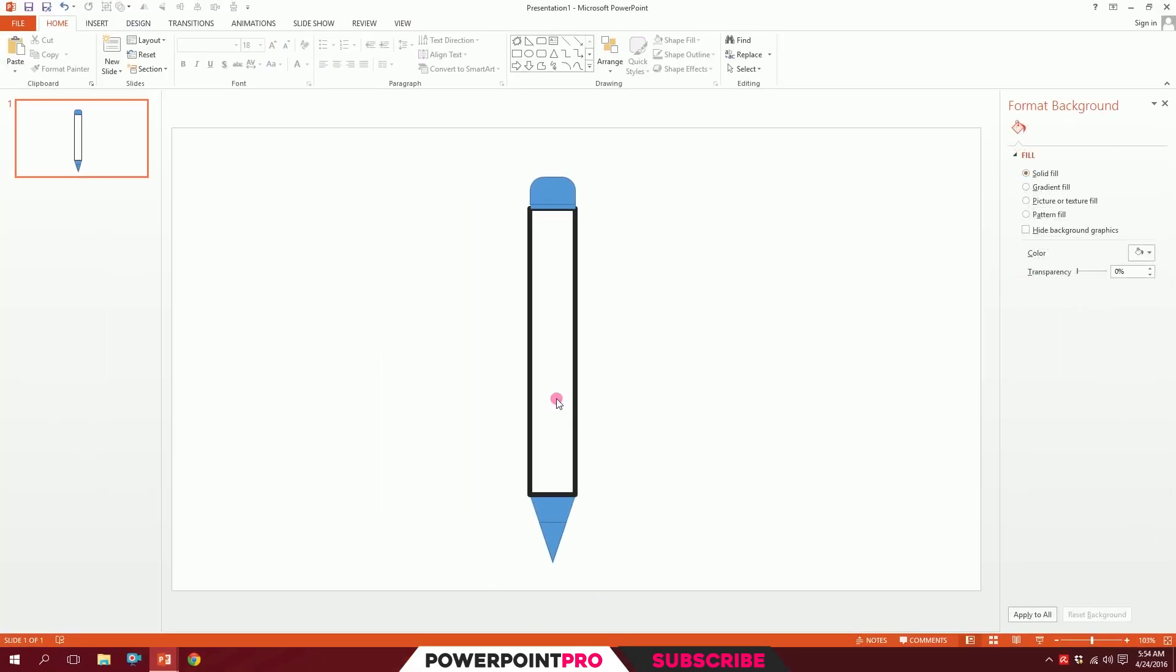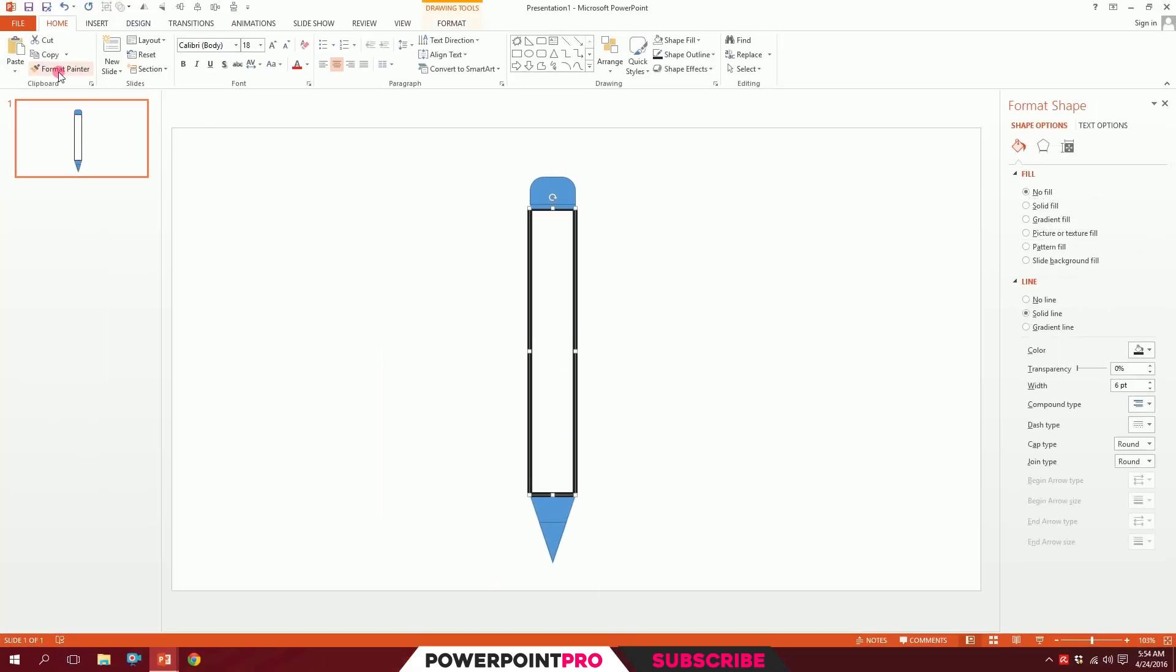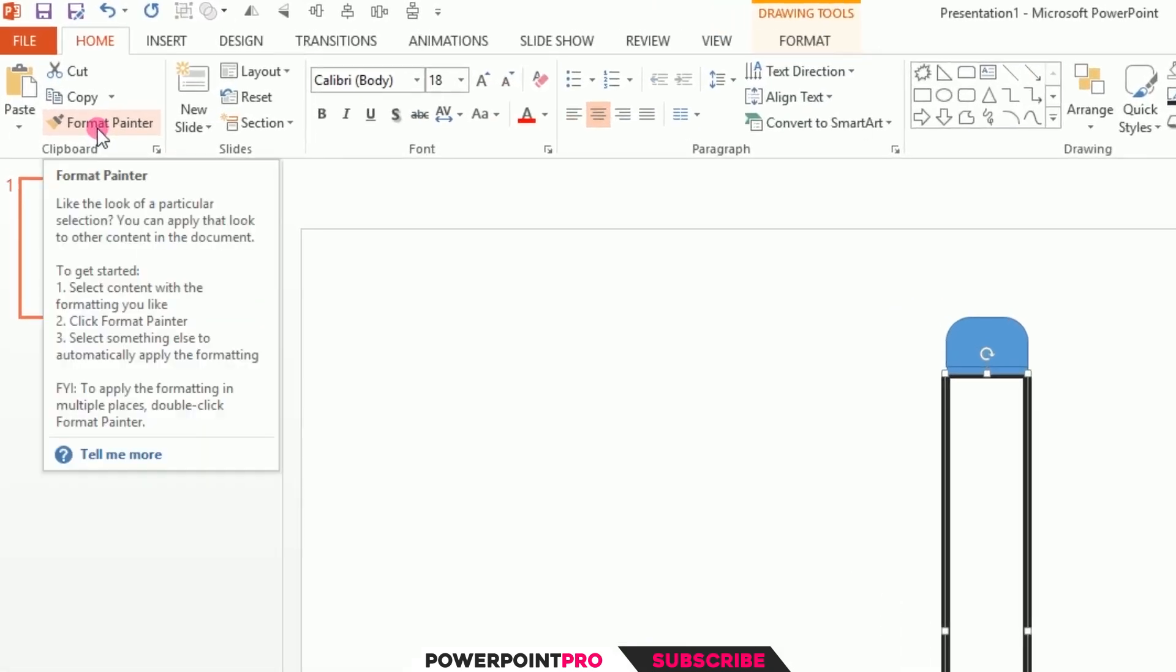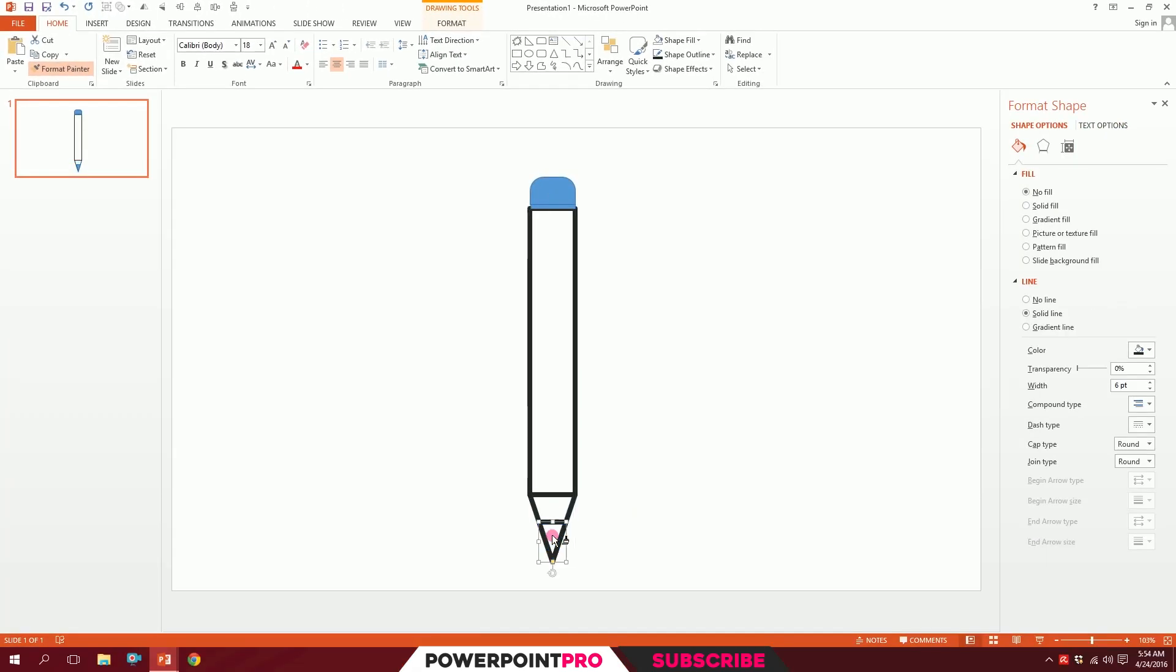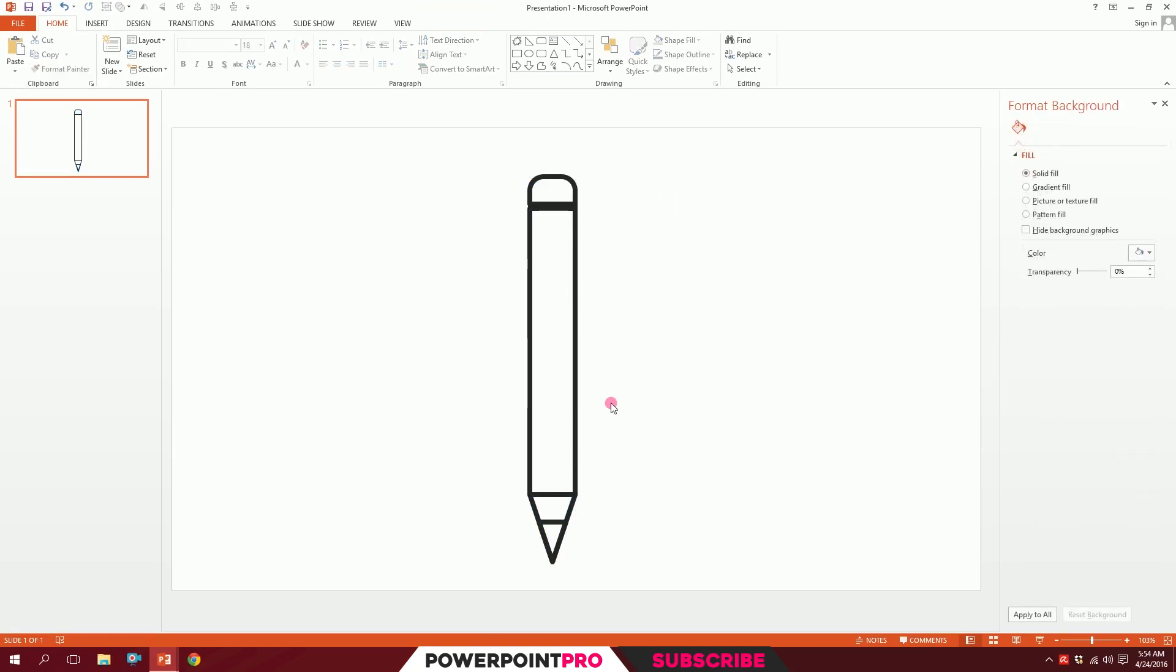Then click on this, go to Format Painter, and double-click on it. Then paint the format on top of this. We're almost done.